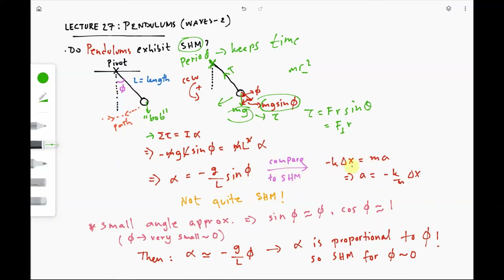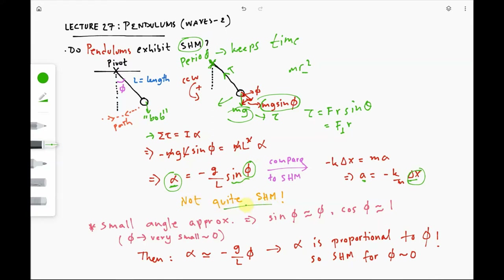The angular acceleration is proportional to the sine of the angle, not to the angle directly. If we compare this to standard simple harmonic motion, Newton's second law gives acceleration directly proportional to displacement. But here we have sin(phi), not phi itself, so this is not quite simple harmonic motion. How do we approximate this as simple harmonic motion?